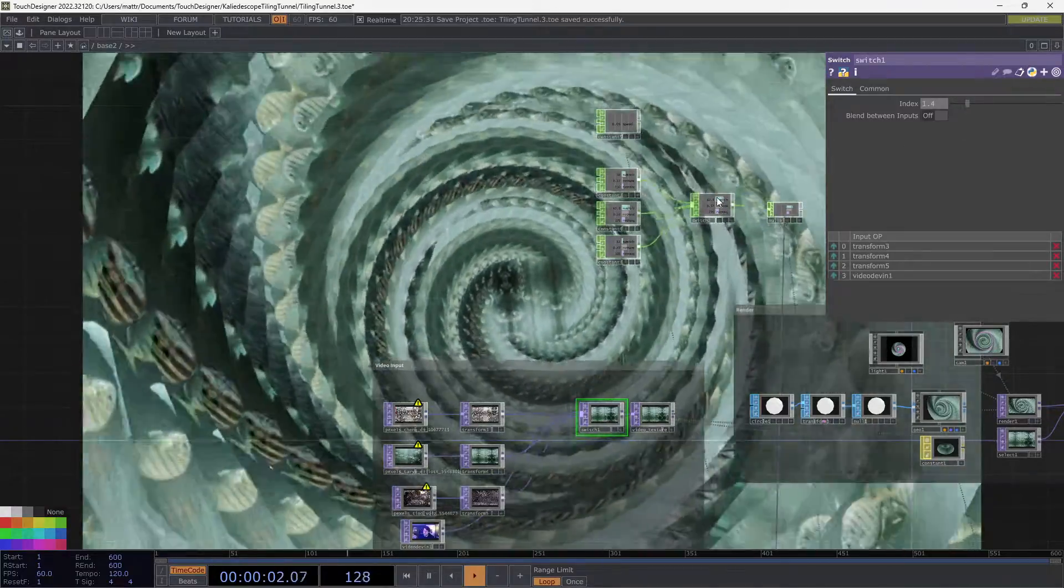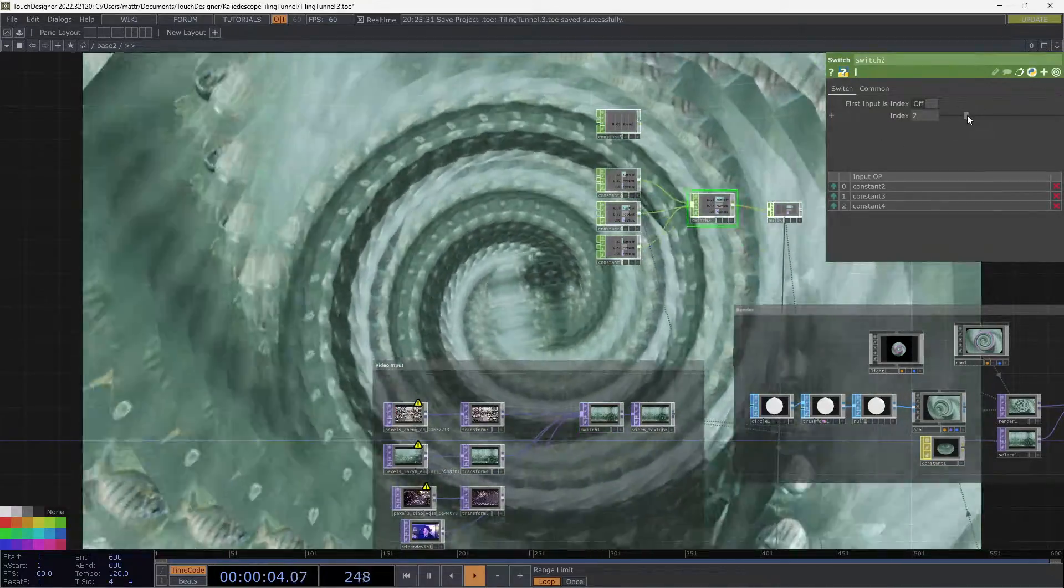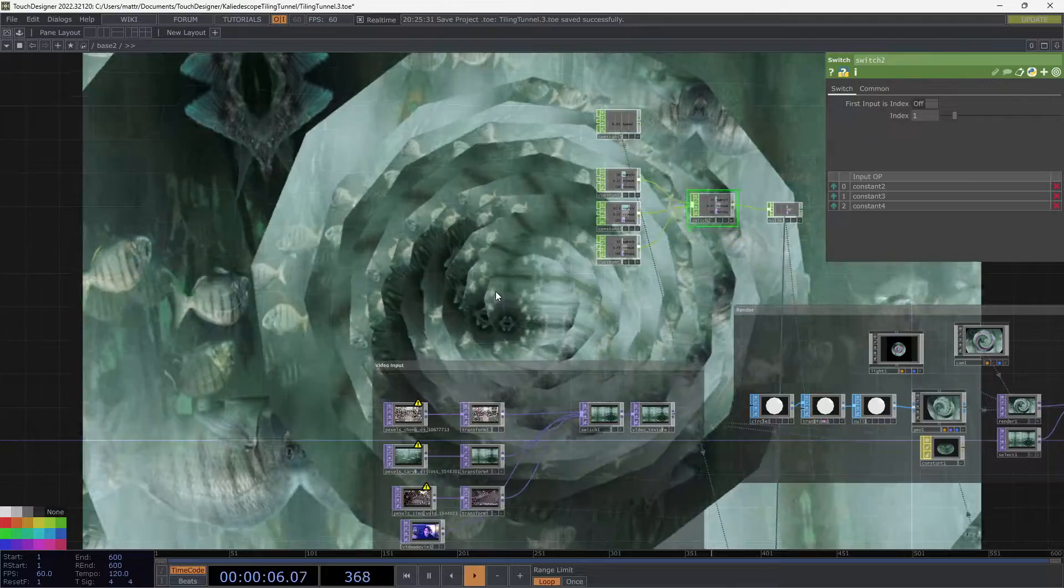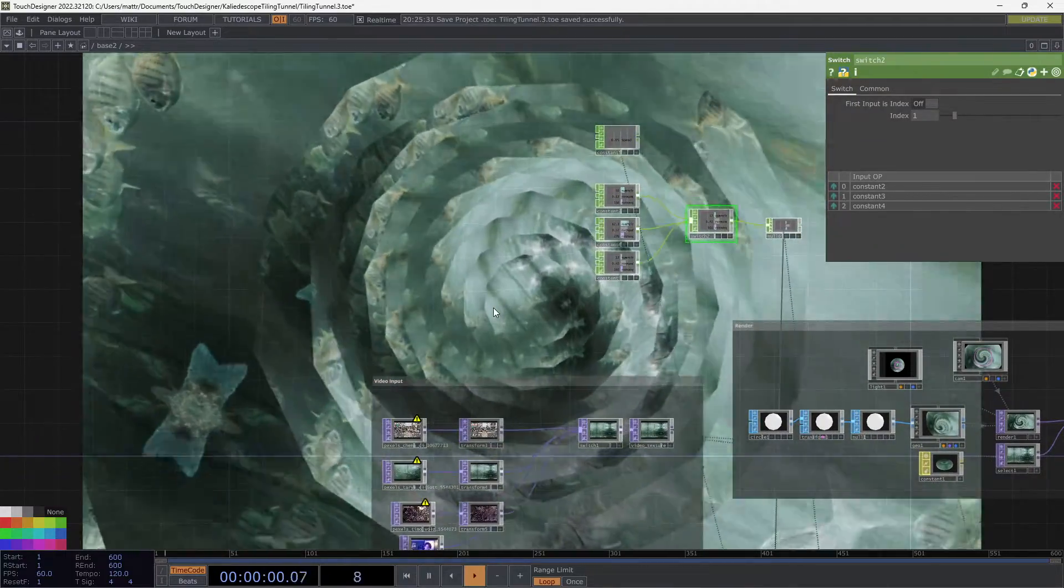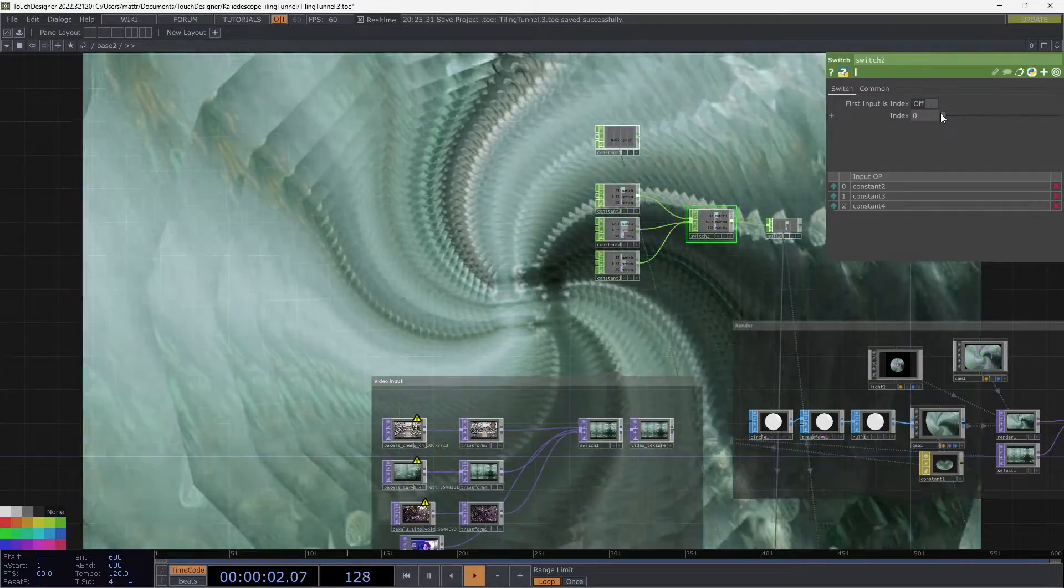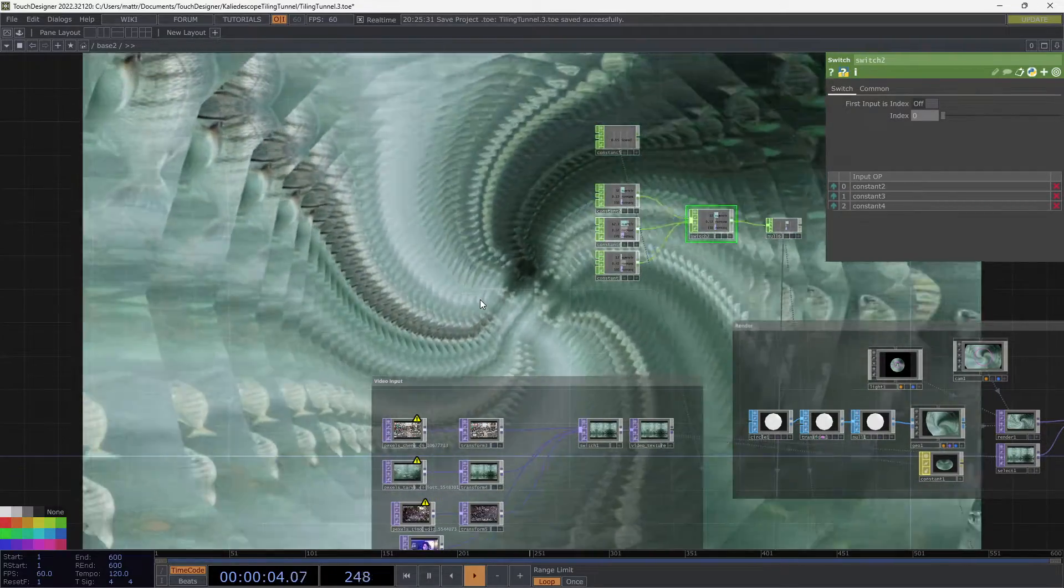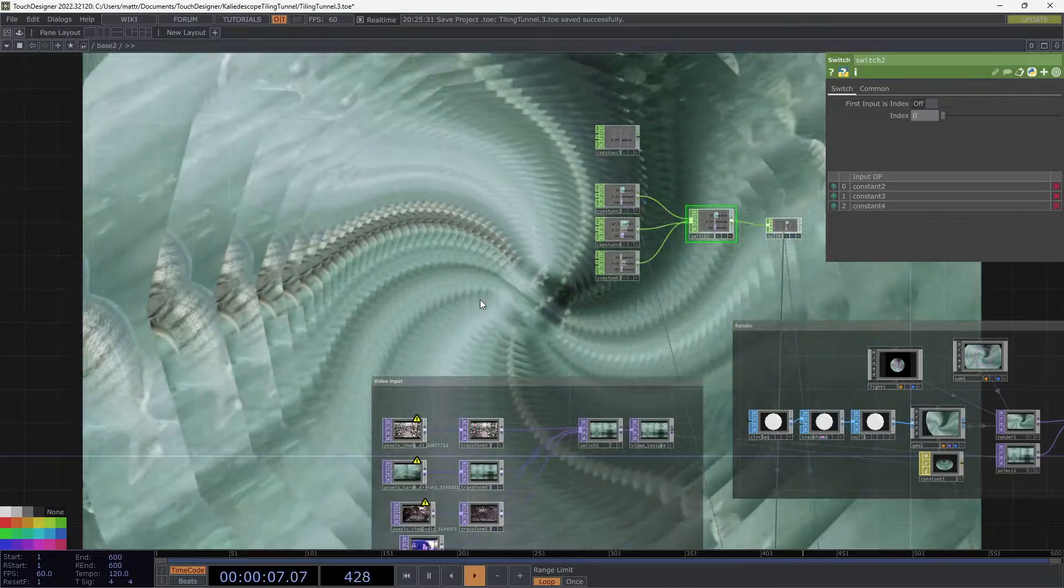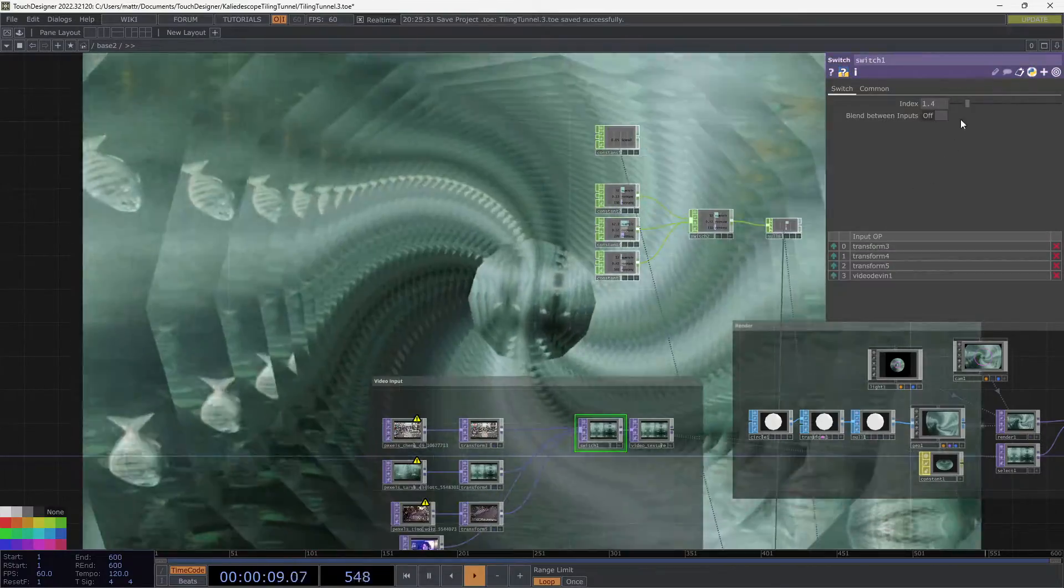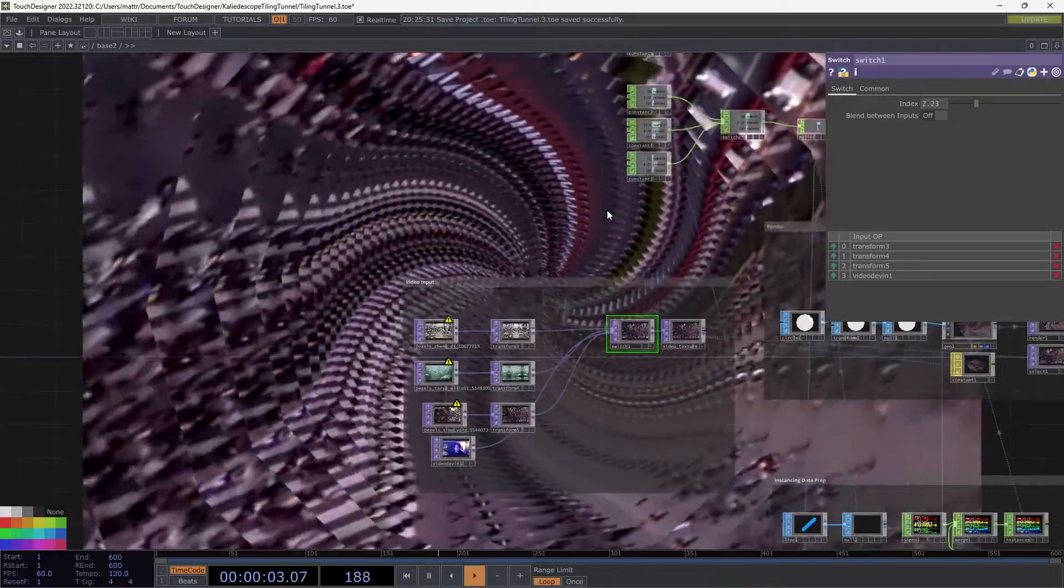But I think we got some stuff to work with here. We can also change the way that the parameters are set up on the tiling. So this is a little bit less layers, so to speak. And this is kind of nice because this creates a slit scan sort of effect.